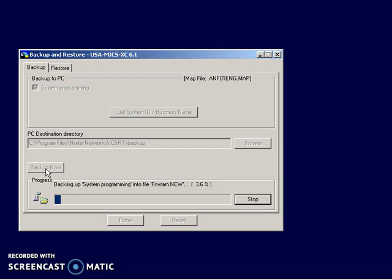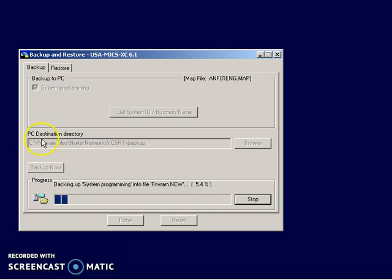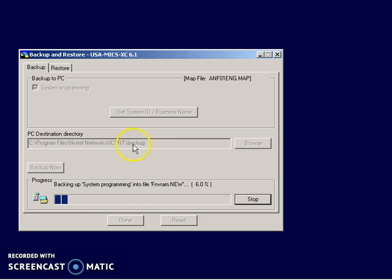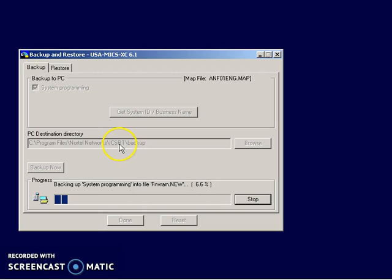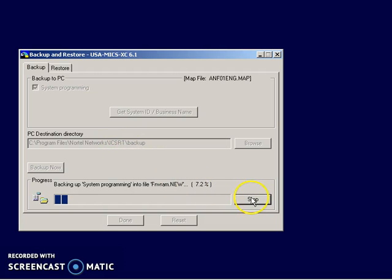Same thing with the restoration. Whatever amount of time it takes to back up, it's going to take about the same amount of time to do a restore. All right, rather than sitting here and watching this whole backup, just let me explain that it's backing up the software. It's placing into that directory that I just, that we had right here in the little dialog box, Nortel Networks slash ICSRT slash backup. So I'm going to stop this.